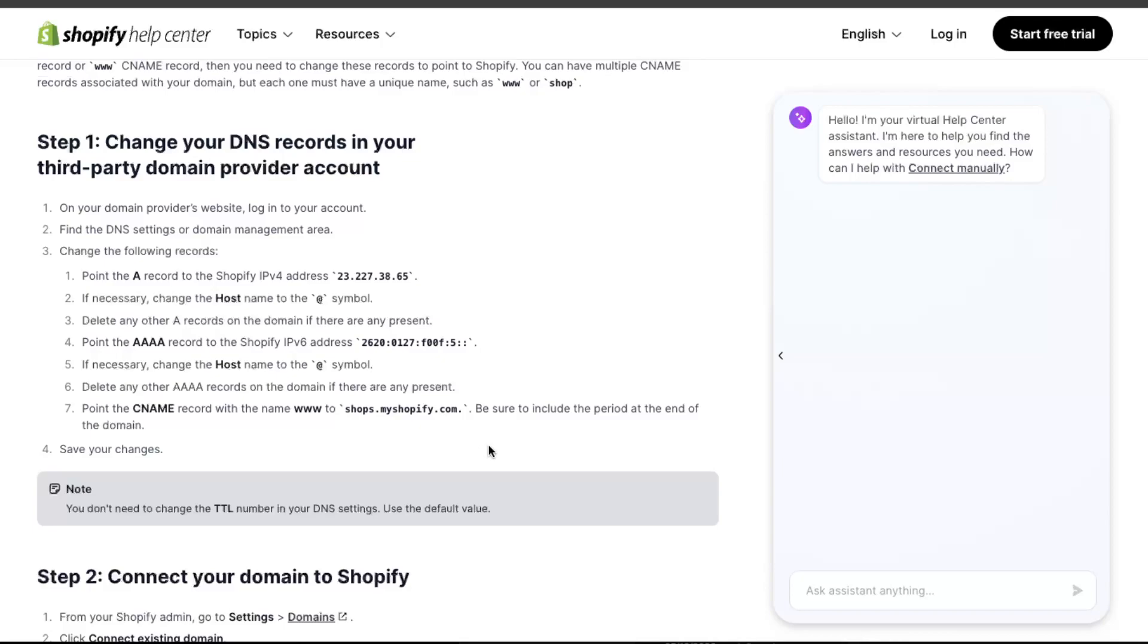So as you can see, I'm just going to choose this Shopify example. There's a CNAME you need to name and target to these. For example, I'm just going to copy www.